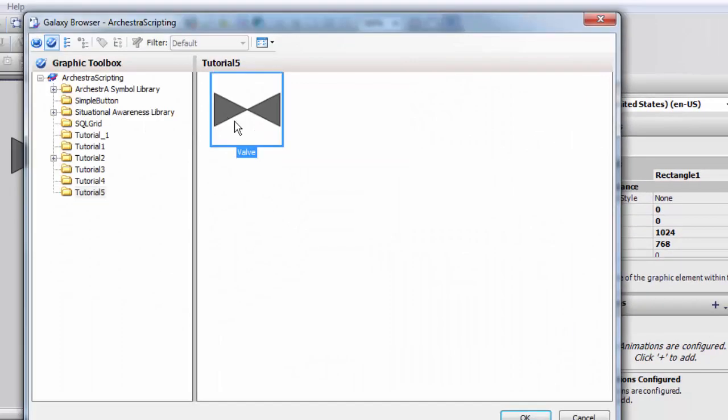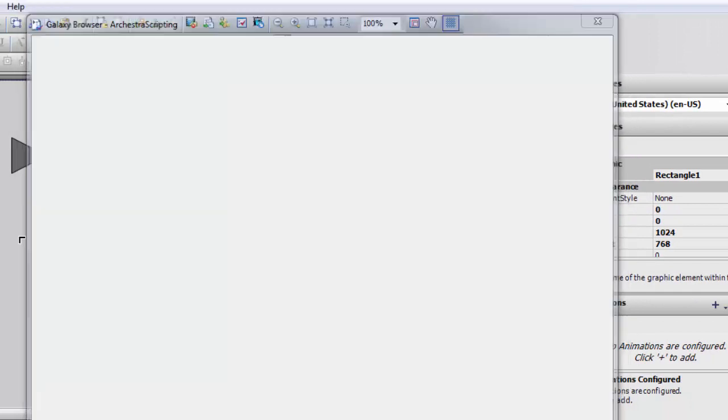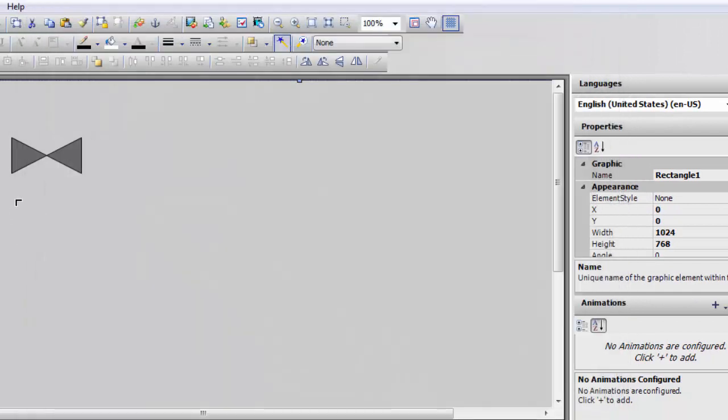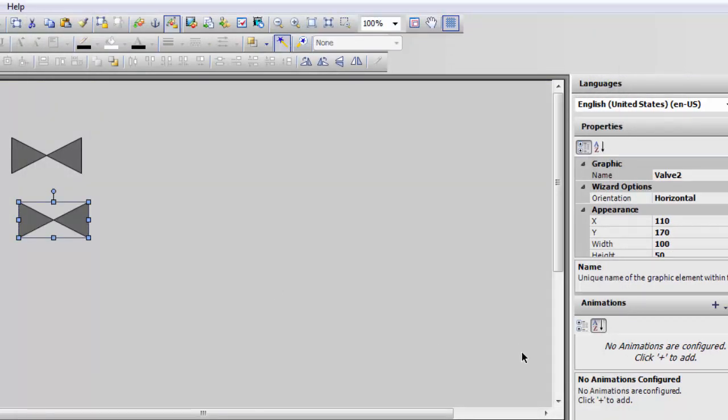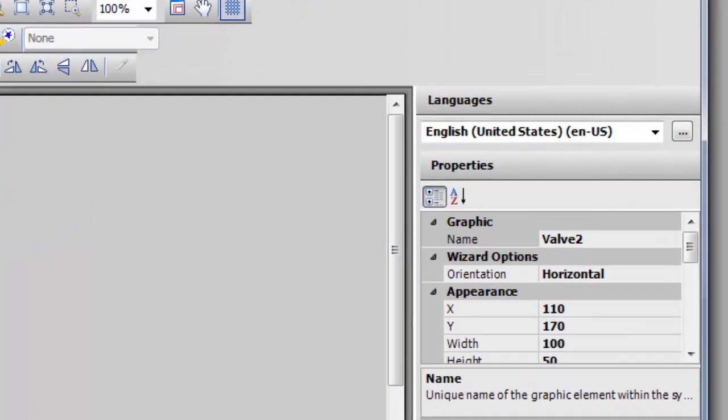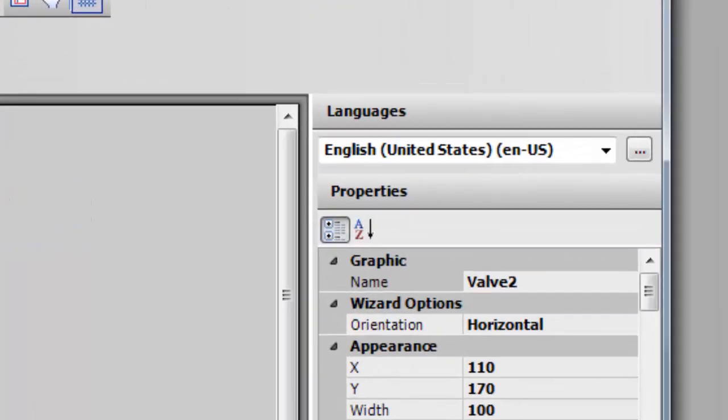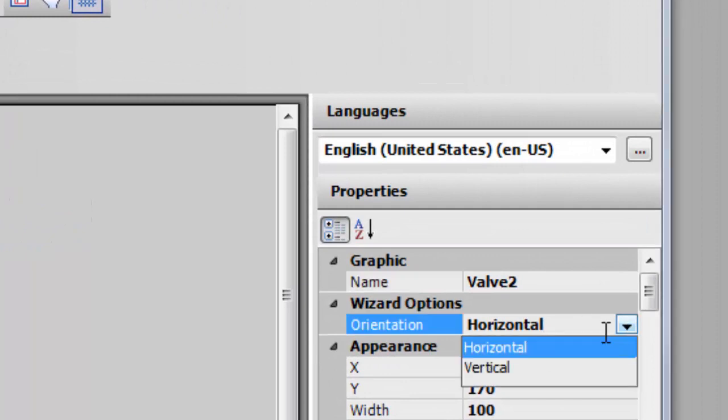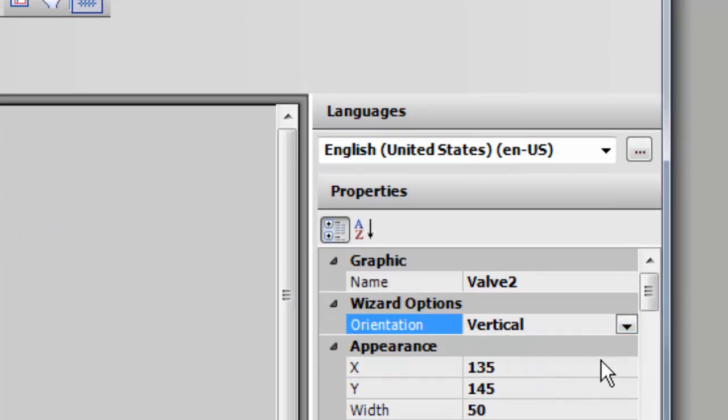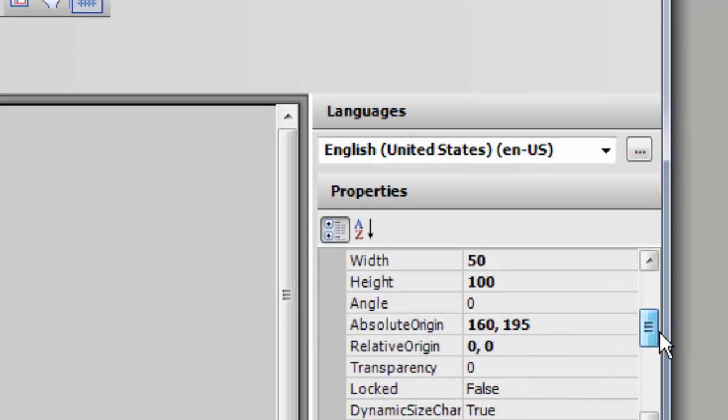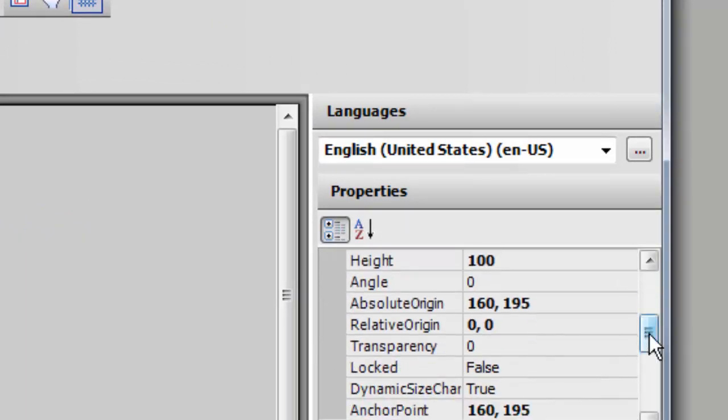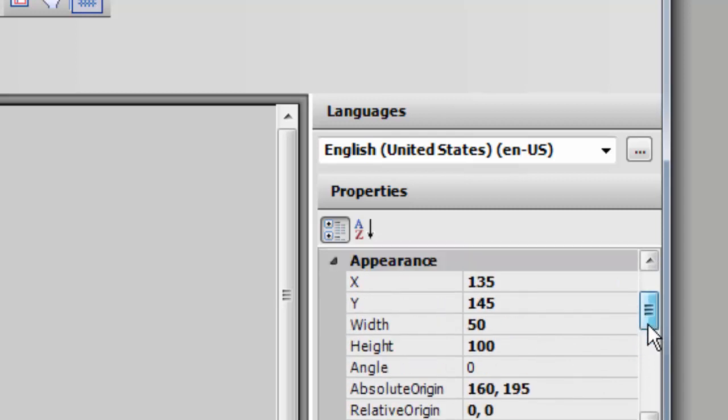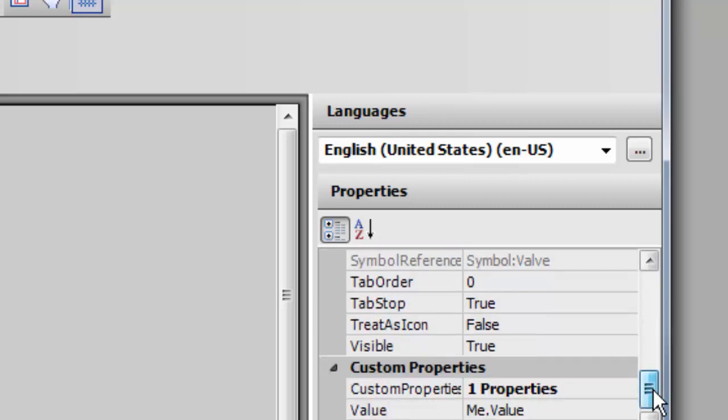And I'll show you the same valve. We'll just grab that same symbol, only this time we're going to make it vertical. And let's be sure and set our owning object property to the correct valve.